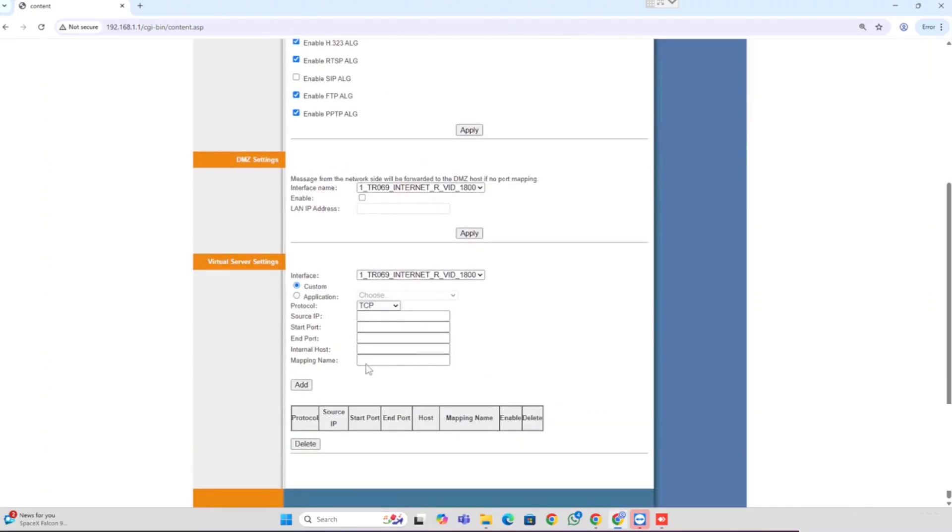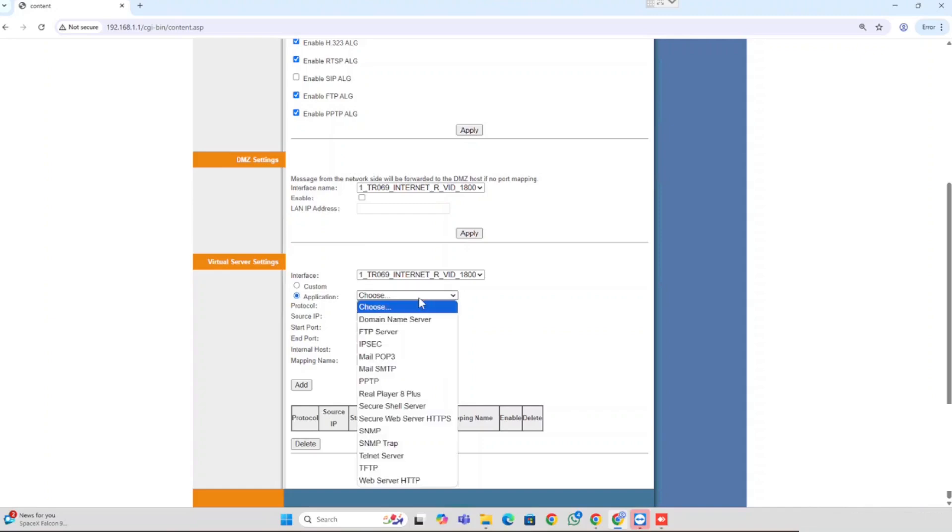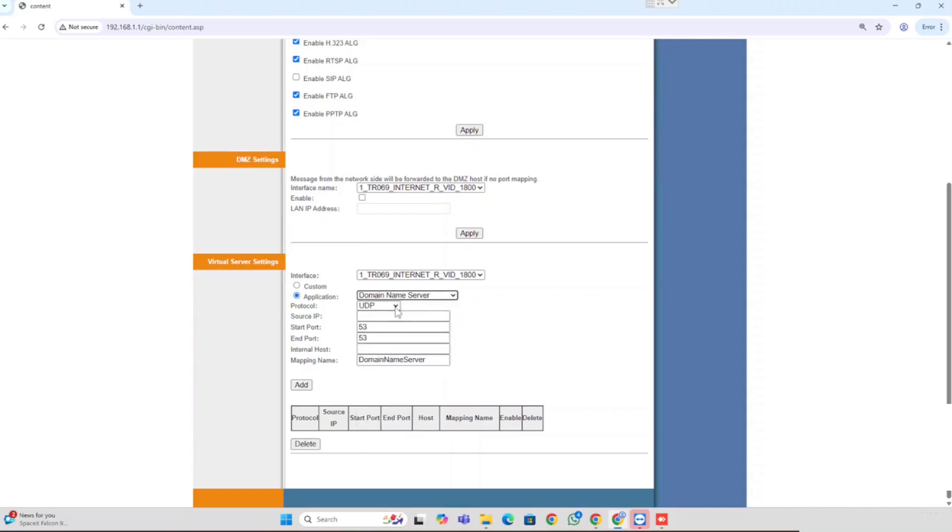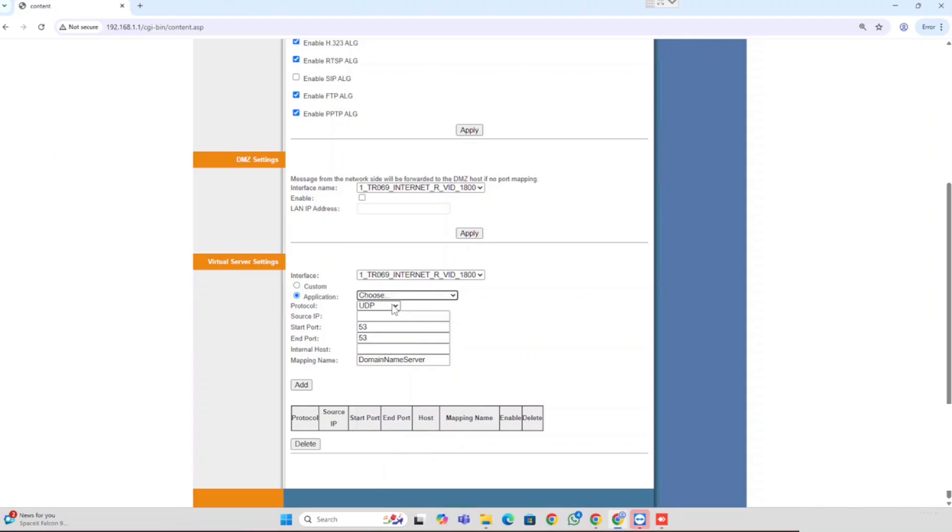Here you are able to see Custom and Application. If you are using Custom, you can manually enter the details. If you are using Application, you can choose the predefined application from the router. Here I am using Custom.